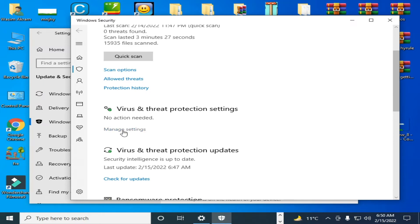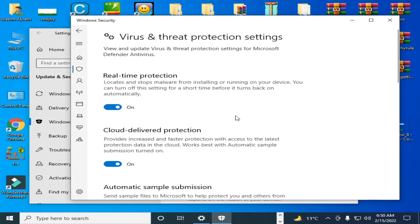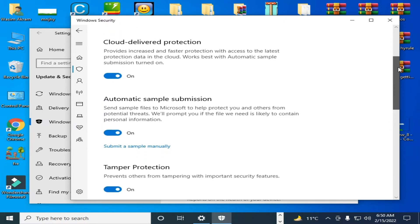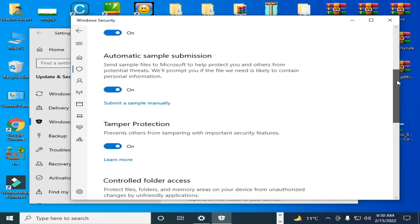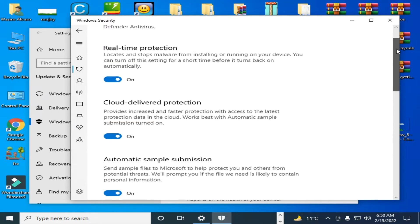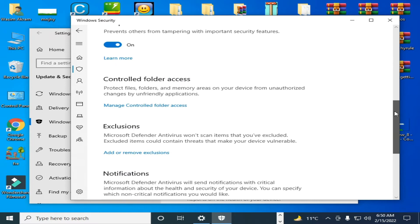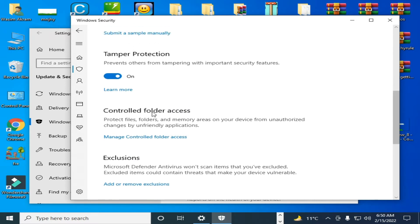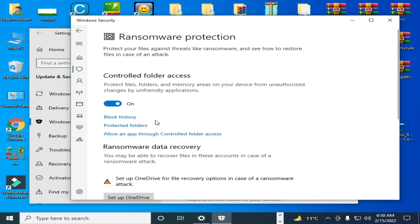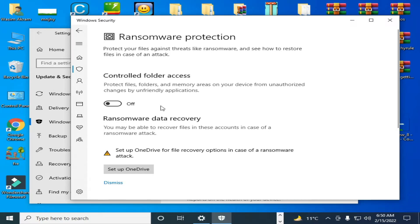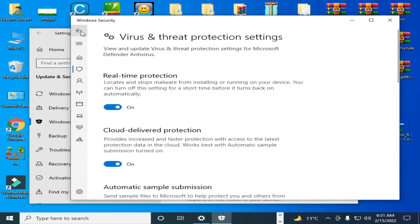Go to Manage Settings, Virus and Threat Protection settings, and scroll down. Go to Controlled Folder Access, click here and turn it off. Click on Yes. Now go back and you can turn off Real-time Protection also.